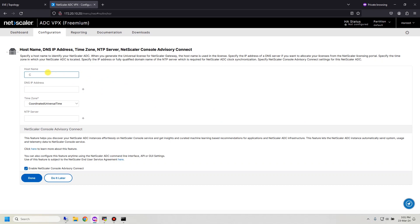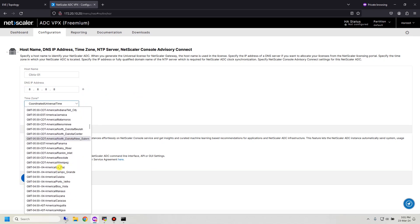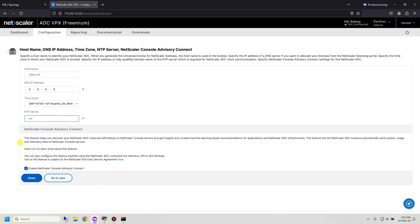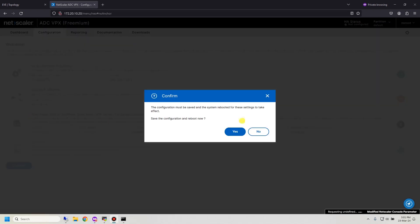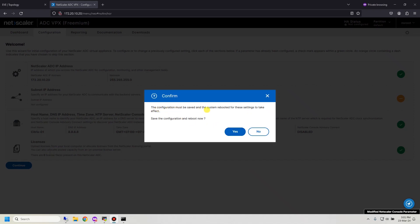The hostname is Citrix01. DNS IP is set, timezone is configured, and NTP server is ntp.boon.org. I don't want to enable NetScaler console connect, so I leave that unchecked and click done. Citrix will then apply the configuration and reboot — this is mandatory.